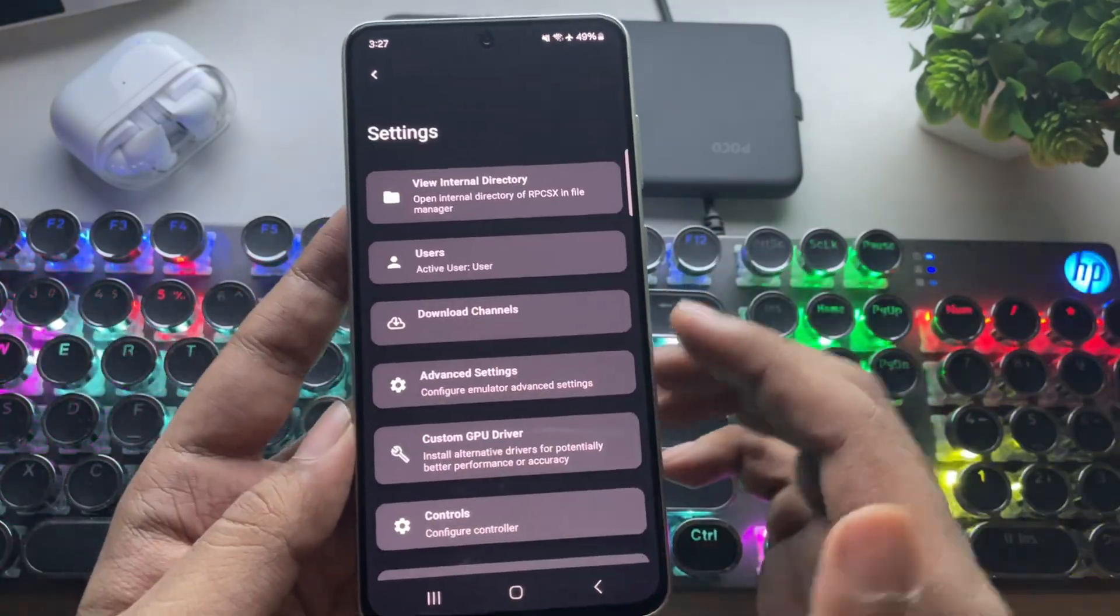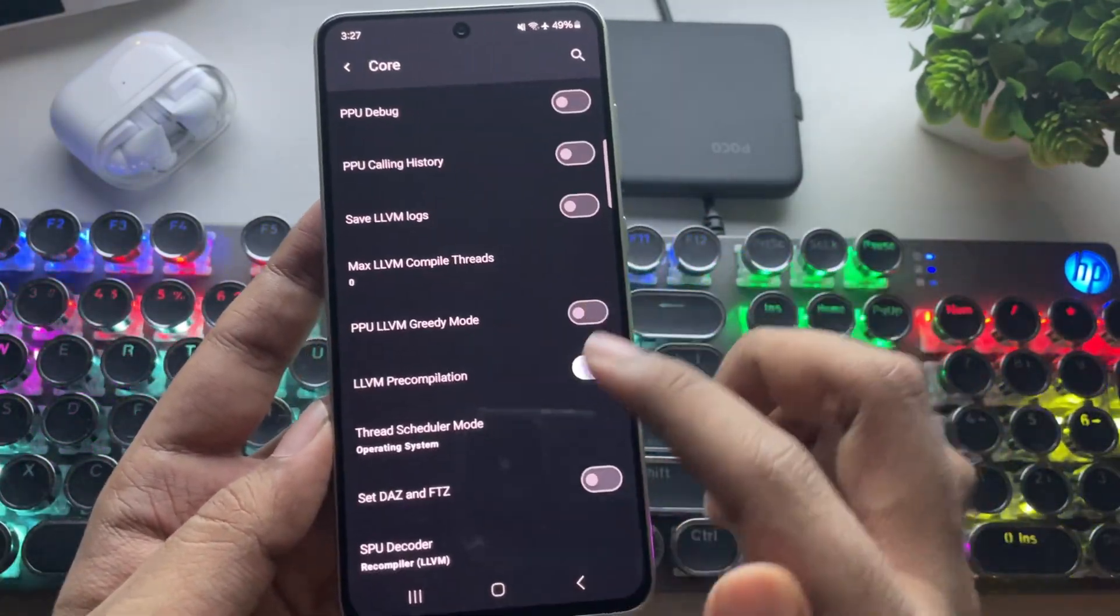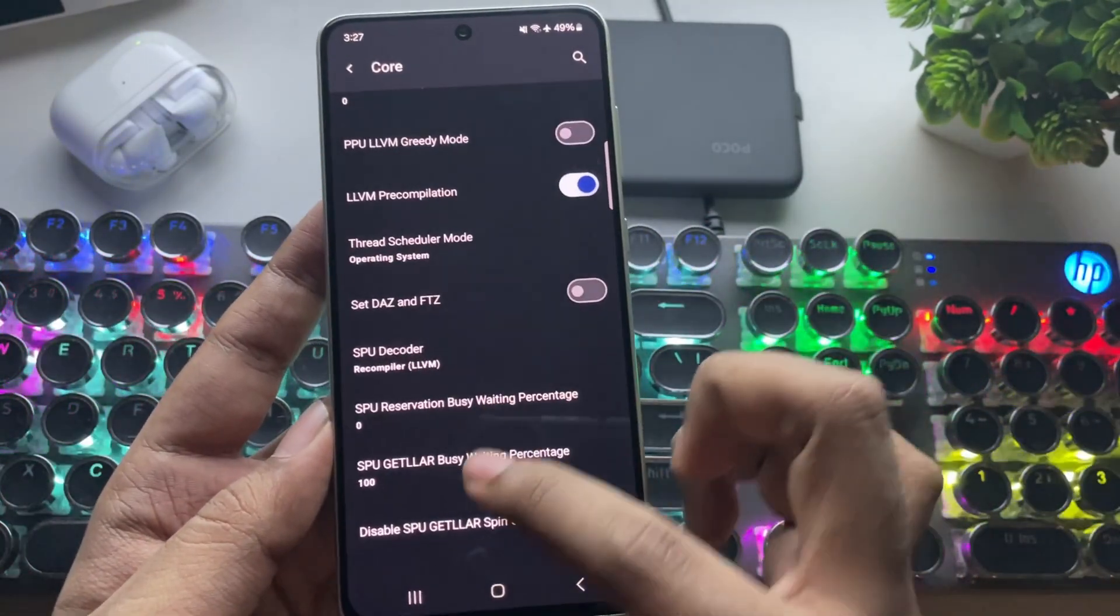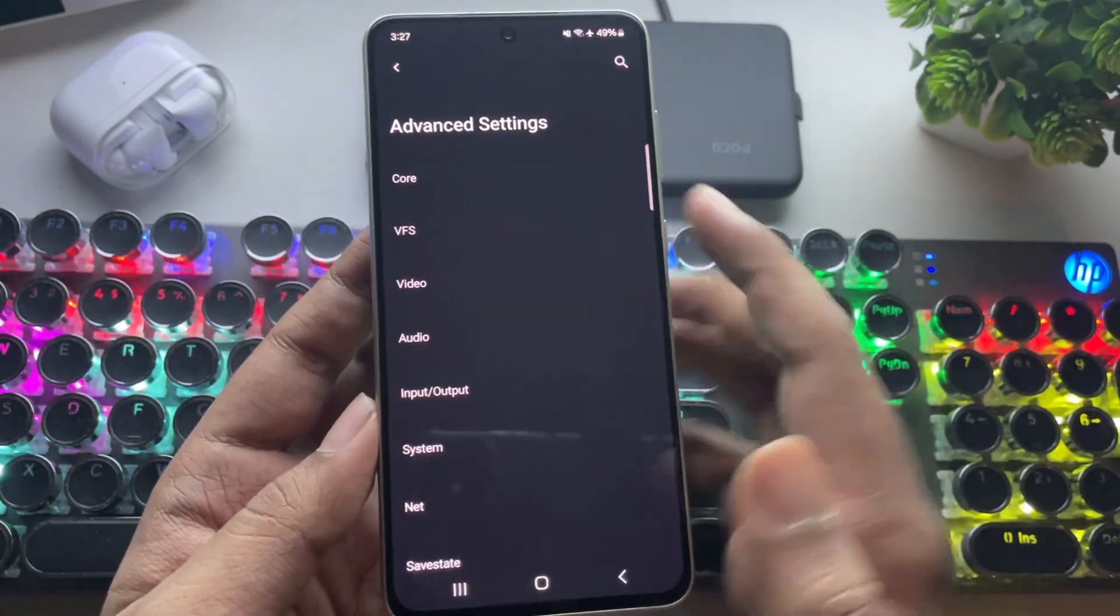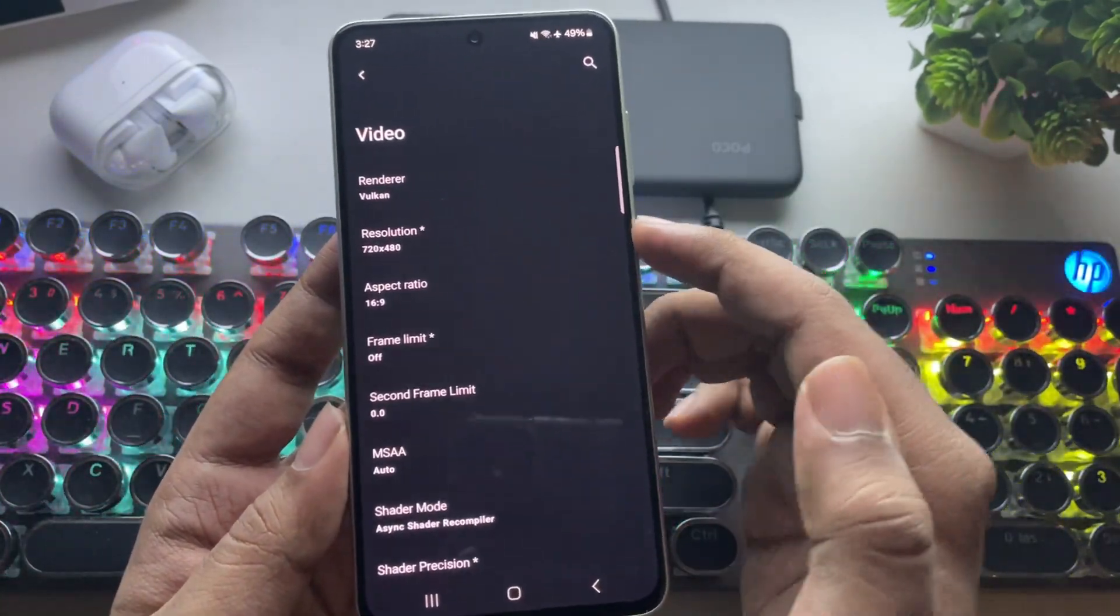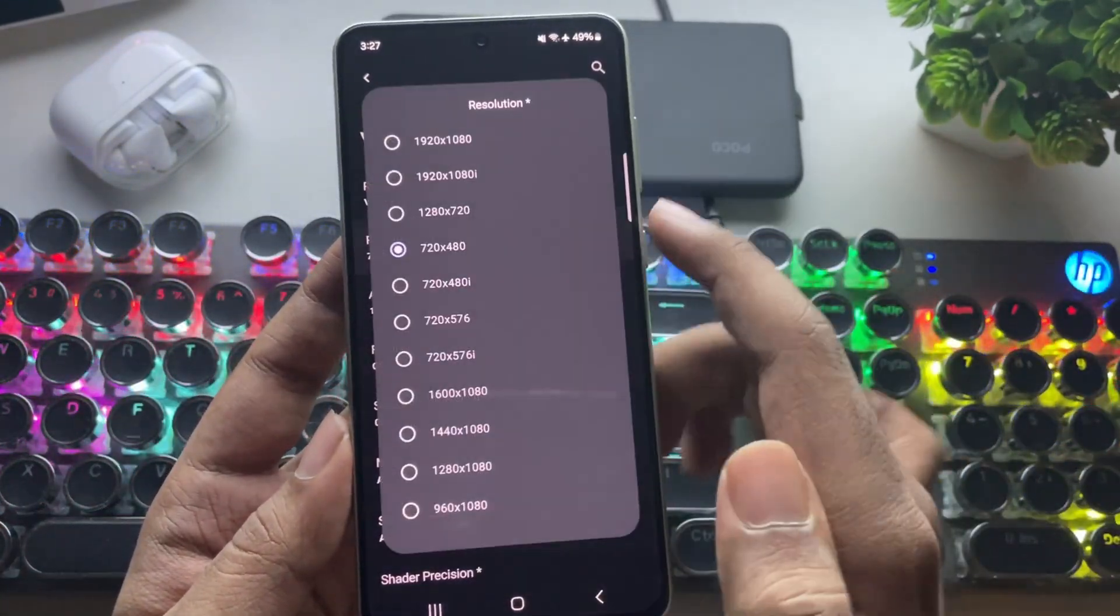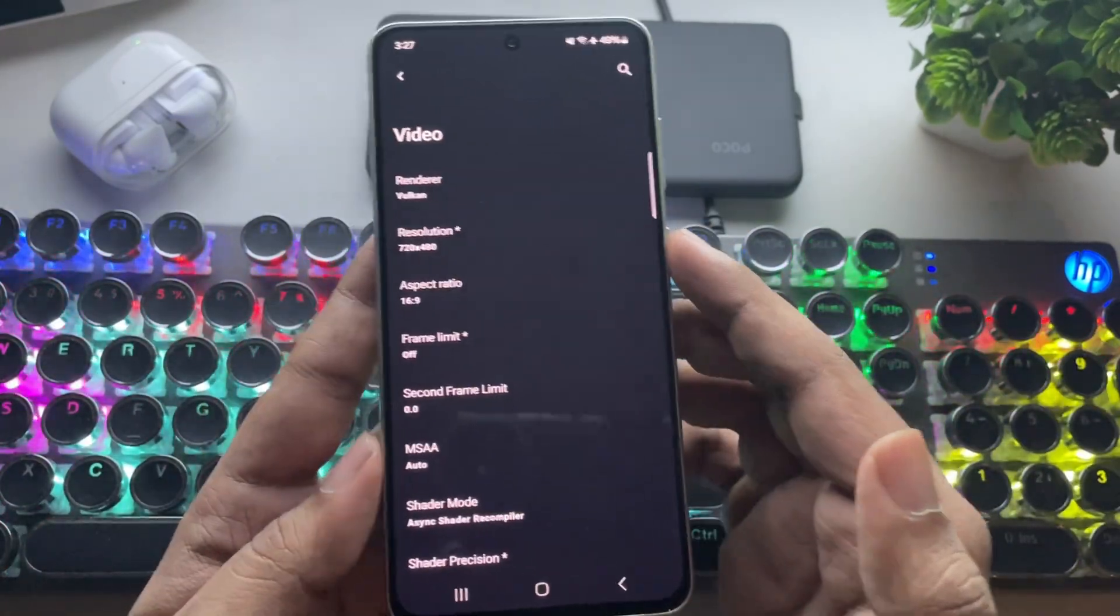Now, go to advanced settings. I'll leave everything to default here. You don't need to change anything. Next, go to video settings. As usual, set the resolution to the lowest, 480p.